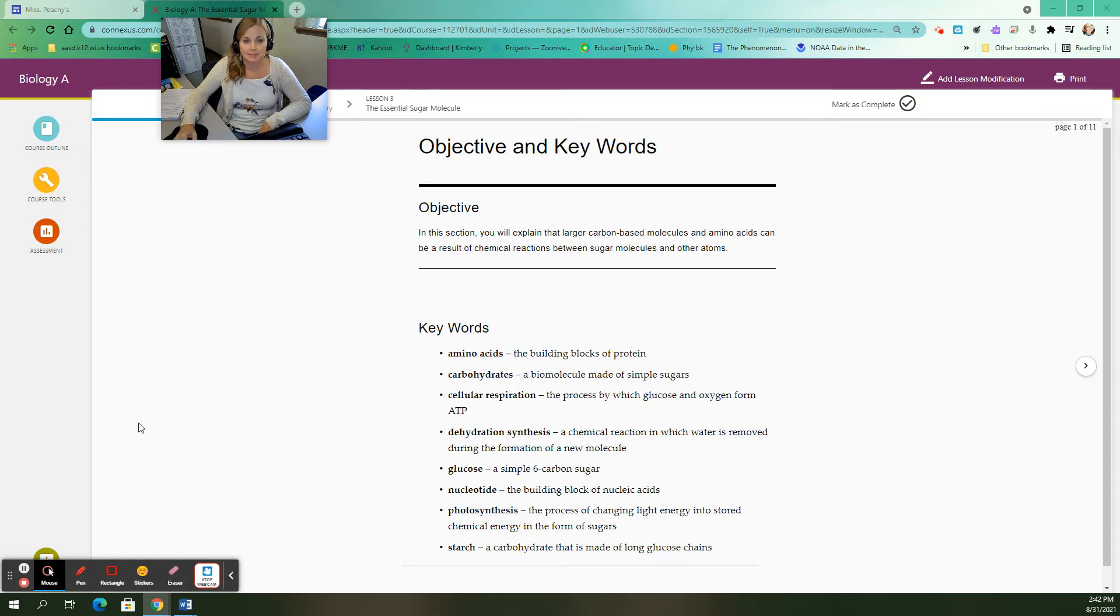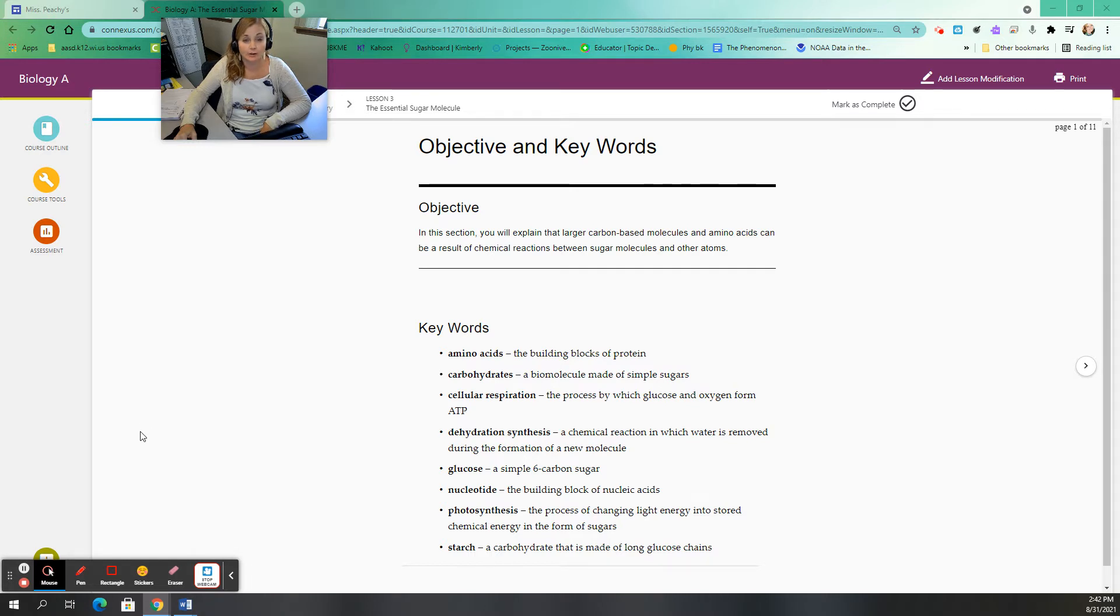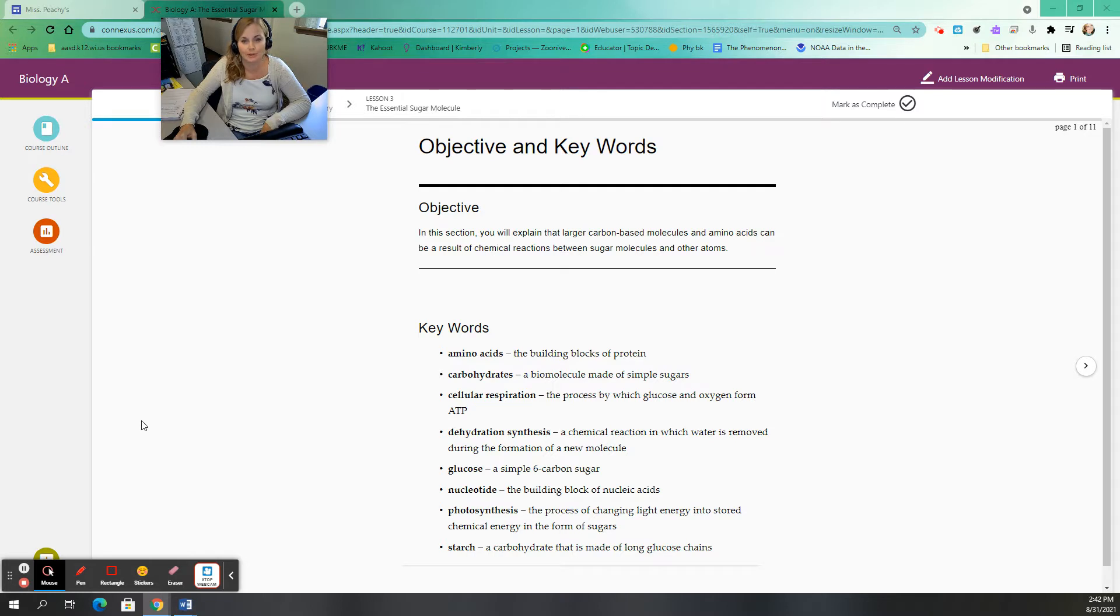Hi everybody, Ms. Beachy again from your WCA Biology A class, and today we are looking at your next lesson in Unit 2, which is the Essential Sugar Molecule Lesson 3.